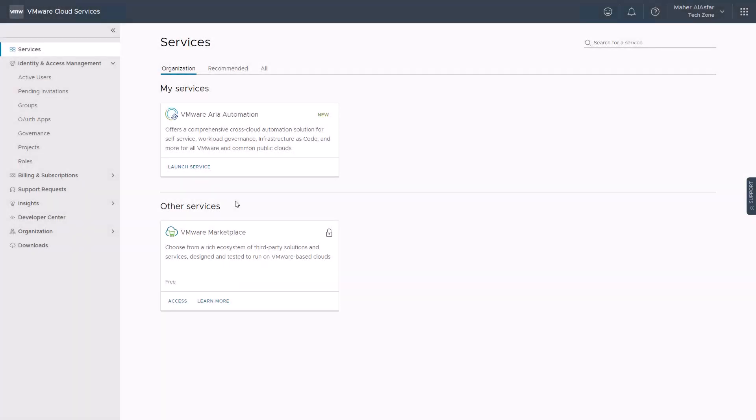Hello and welcome to VMware ARIA automation getting started video series, your journey to success. In this video, the automation assembler administrator can deploy a simple virtual machine without creating an ARIA automation template.